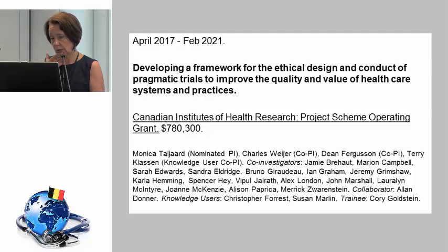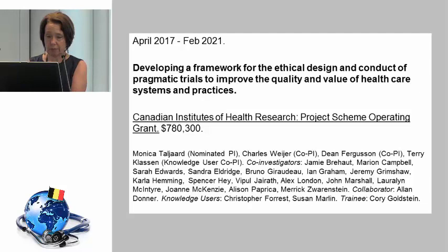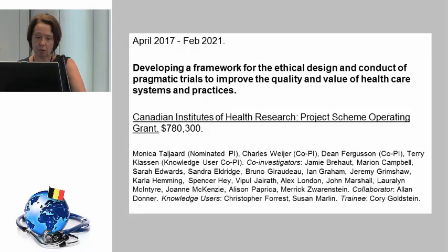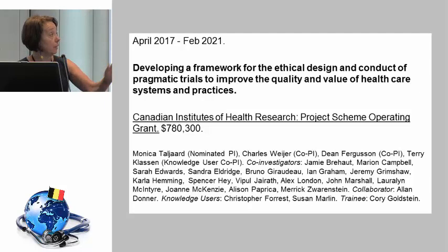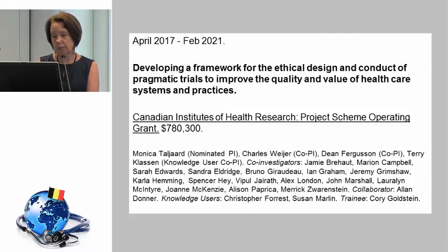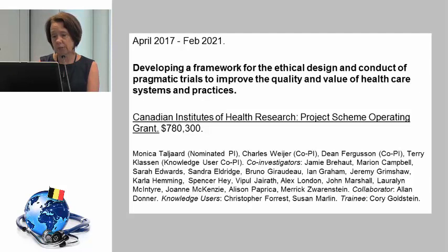Some good news: a recently funded piece of work that looks like it's going to go on for a very long time, involving a number of ethicists and scientists, is looking at developing a framework for the ethical design and conduct of pragmatic trials. Over the next four years we're going to try and do a piece of work on that.